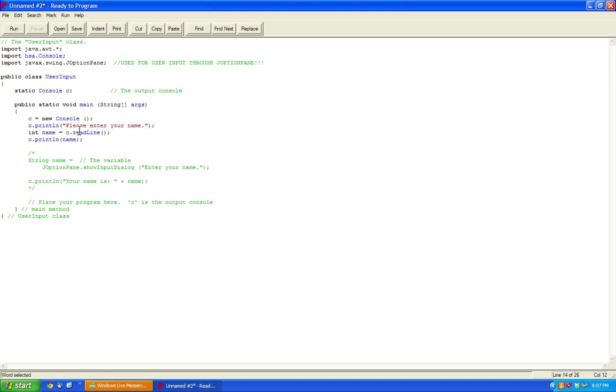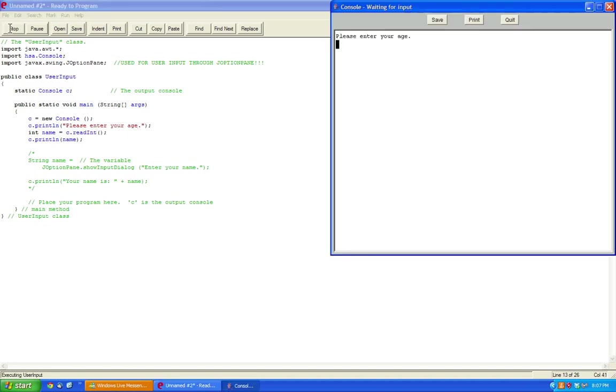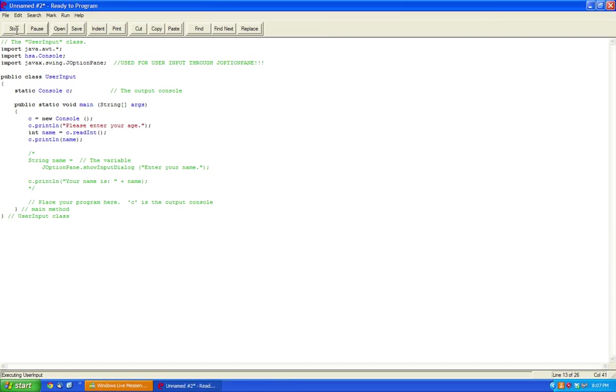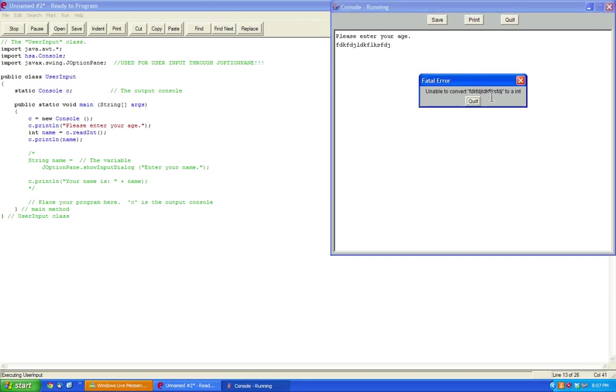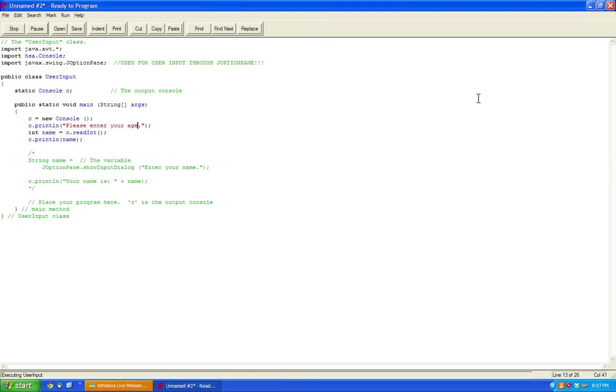Similarly, if you have integer, you can do c.readInt if you're handling the age. This will output the age, say 43, and then this outputs 43. Now the only problem with this is if you enter invalid input, it'll be a fatal error.